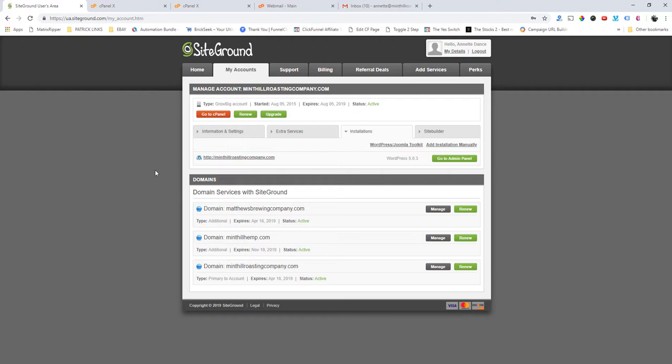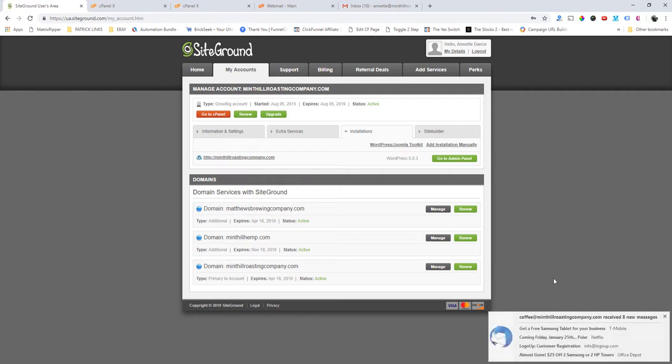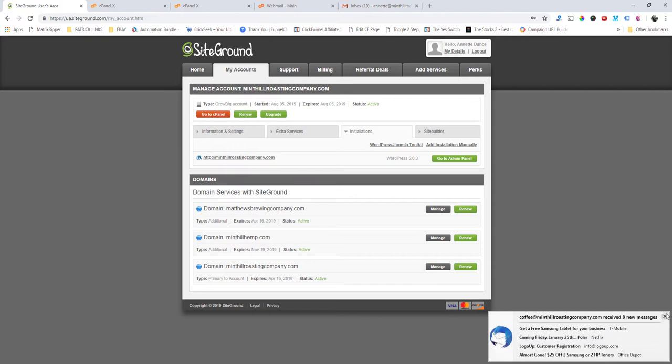So we basically decided to go with G Suite, and because we went with G Suite, we have to point the DNS and stuff over to G Suite so we can actually manage the emails through G Suite and they know that that's where the emails are supposed to go.